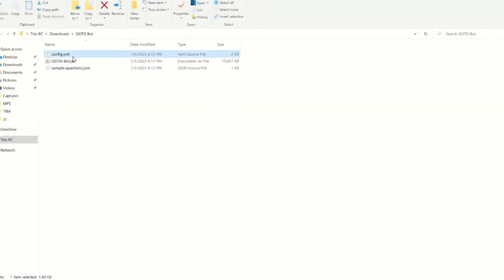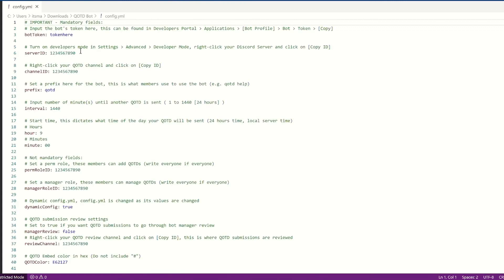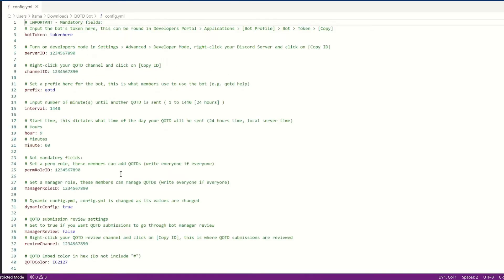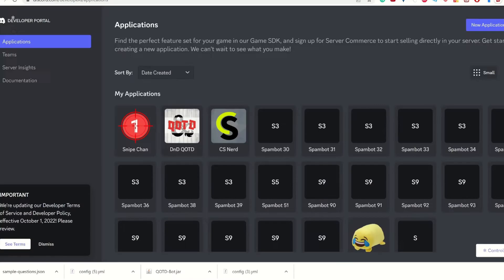Instead, you want to go into config.yml, and you see there are lots of options. Now, first off, you want to have the bot token. So here's what we're going to do.